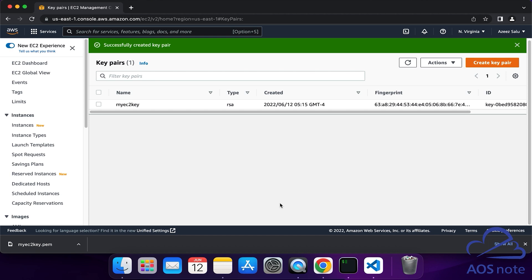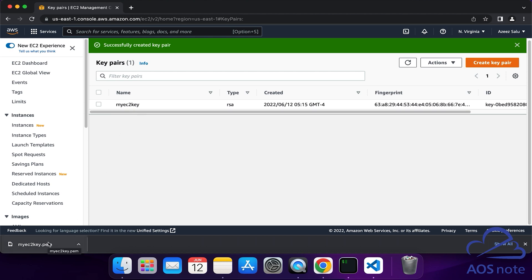Remember, when you create a key pair, two keys will be generated: a public key and a private key. The public key is the key you see in the management console, and this is the key that will be uploaded to your EC2 instance. The private key is the key that is downloaded to your computer.